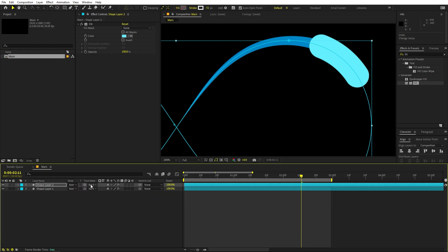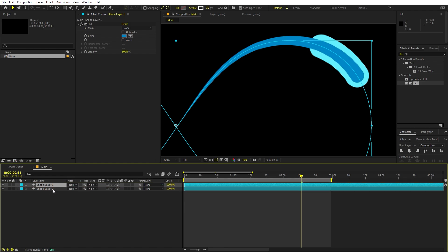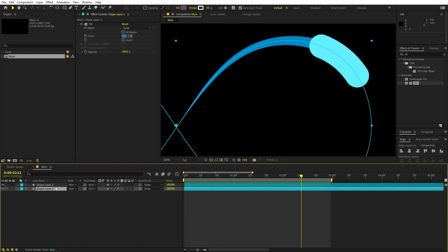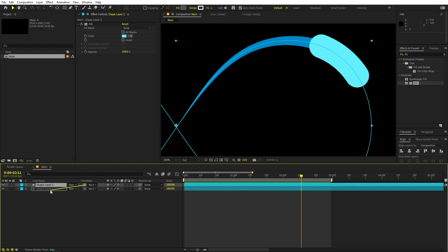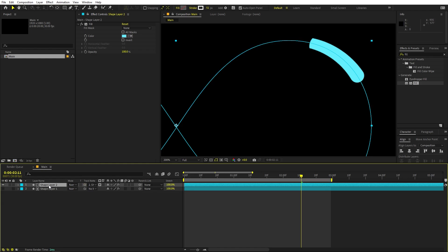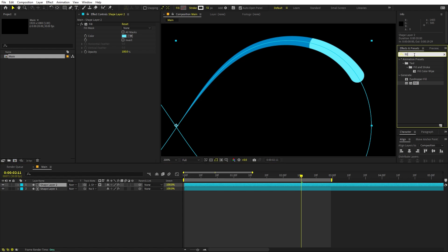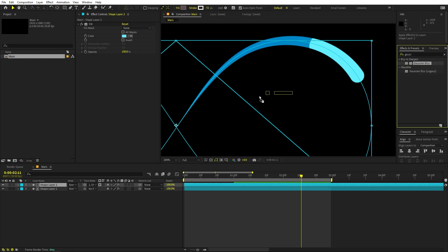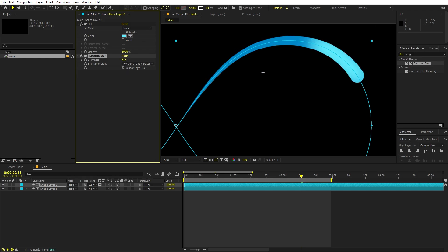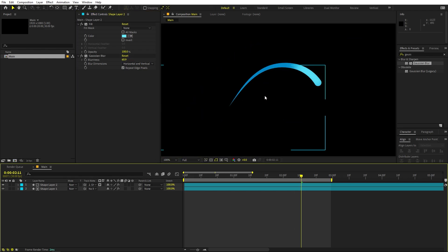We can change the track matte option. If you're using newer versions of After Effects you can just pick-whip and select the bottom layer; in older versions you place this on top and change the track matte manually. Select this layer and pick-whip the one below so only that region is visible — but we also want the stroke below it visible, so enable it as well. Then we can add Gaussian blur on top. If I increase this you can see we get a very nice gradient, which you can play around with however you want.